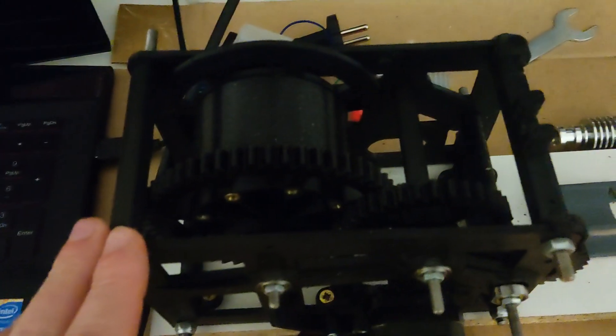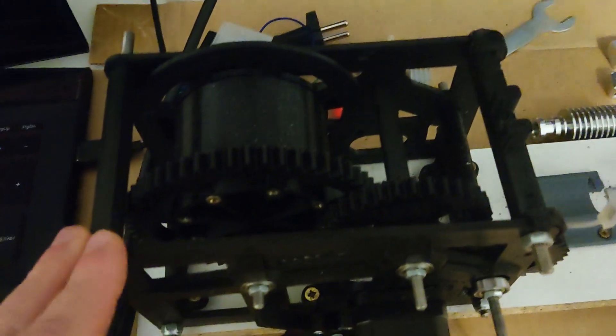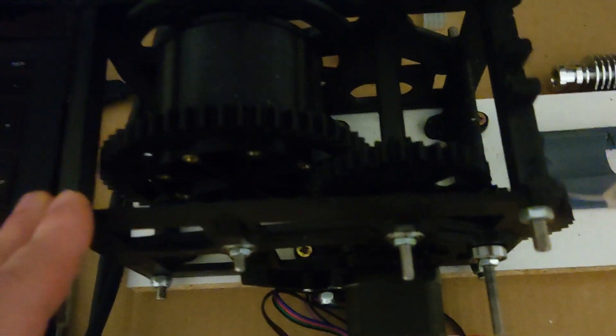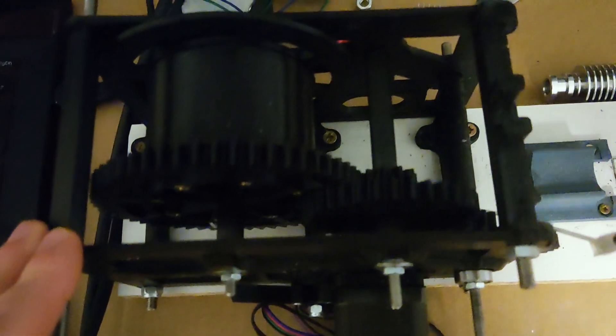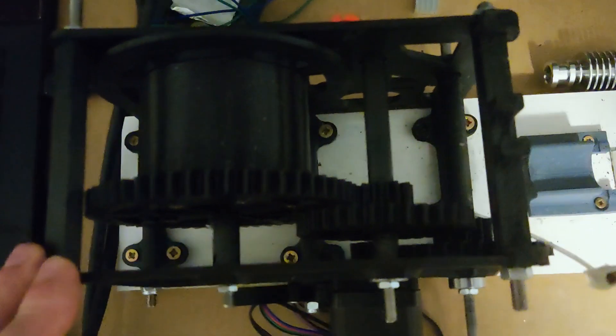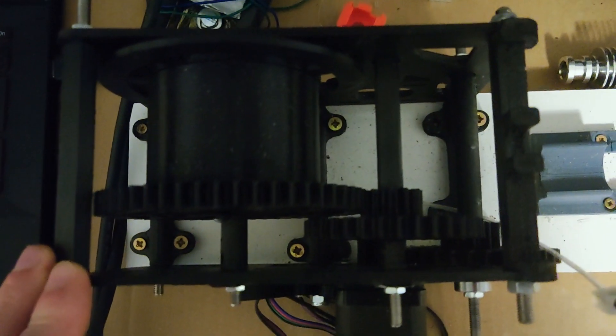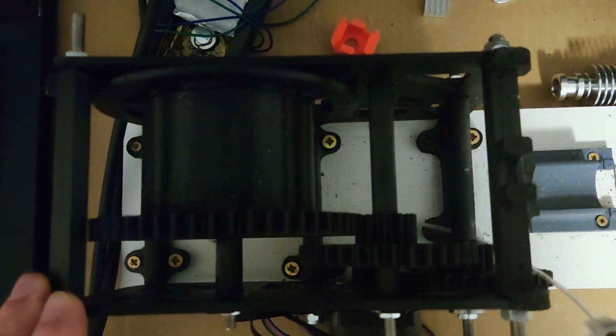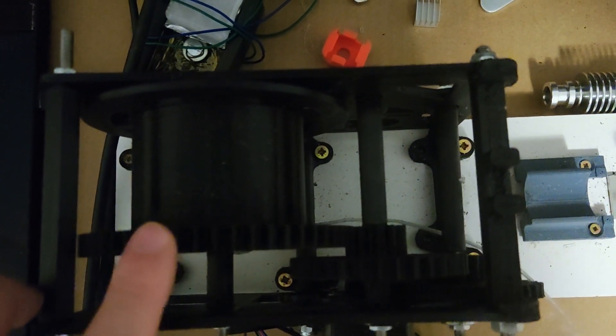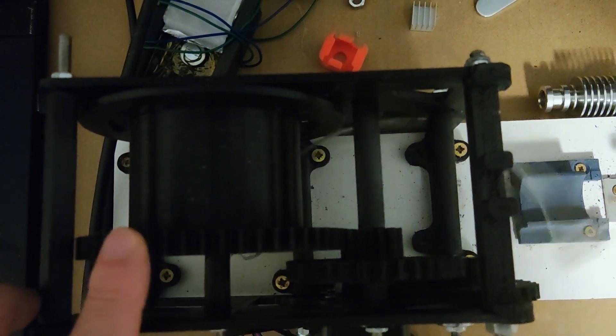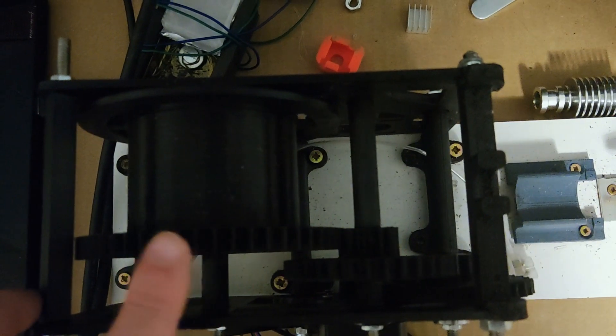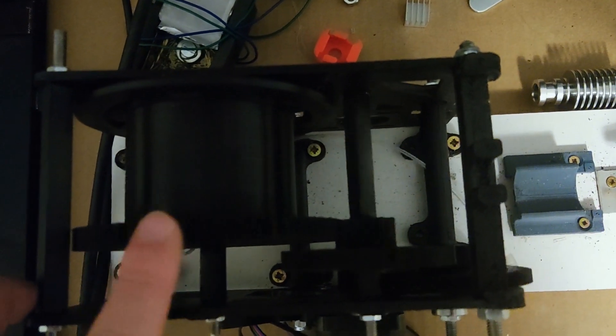Next step would be to print gearbox from Thingiverse website, which I linked in the description below, as well as the video of assembly. Don't worry, it's really straightforward, so I will not show this whole process in this video.